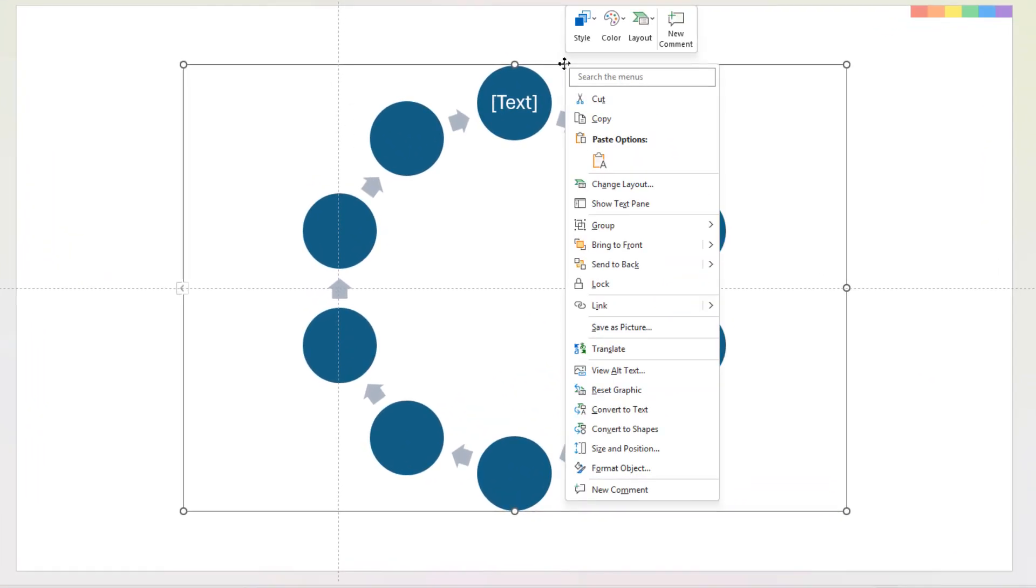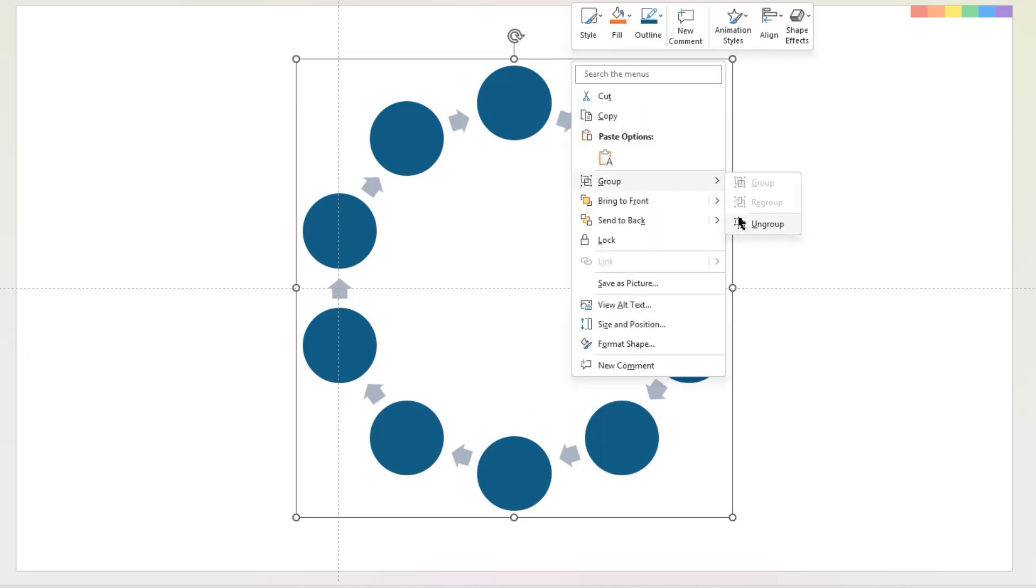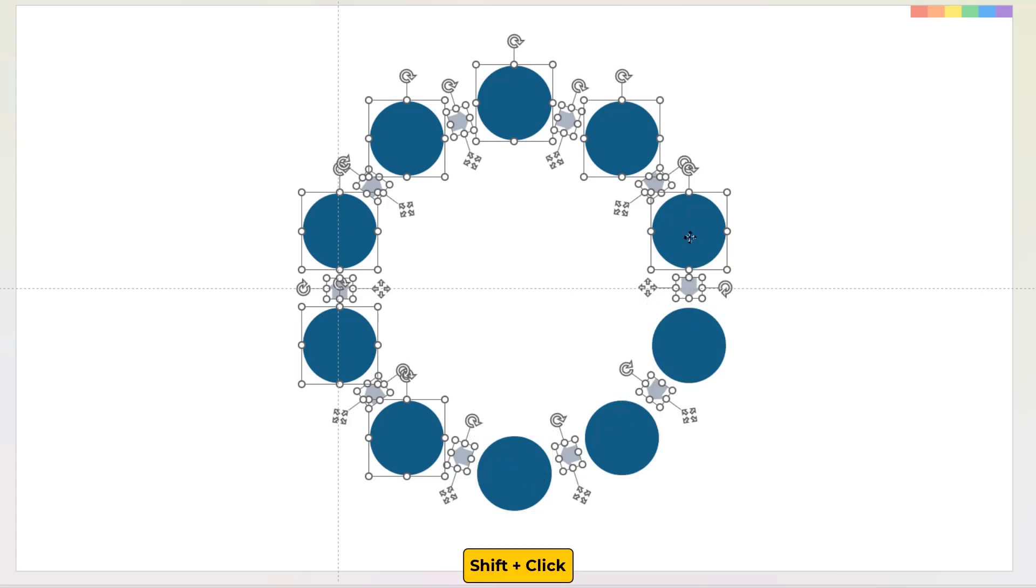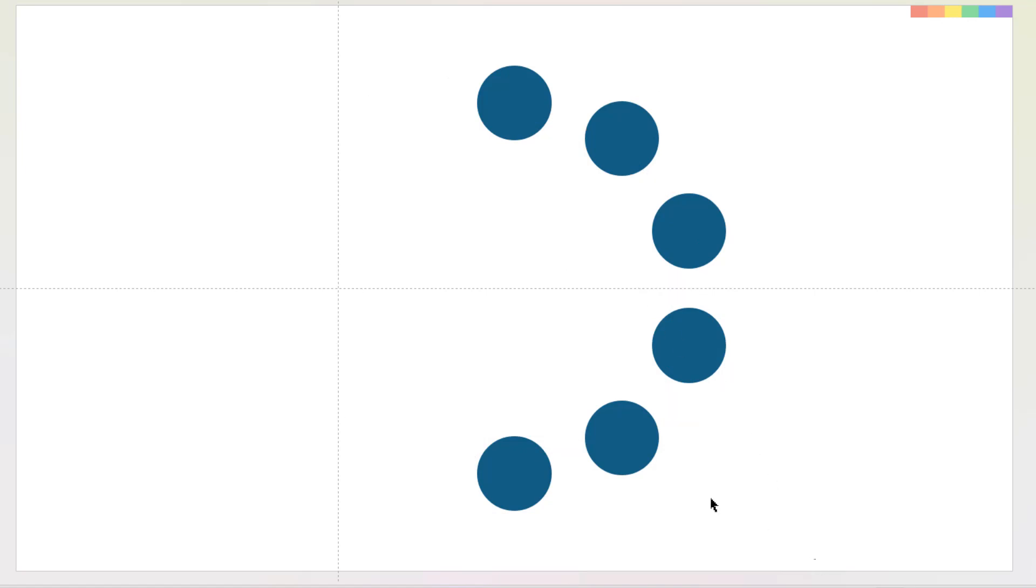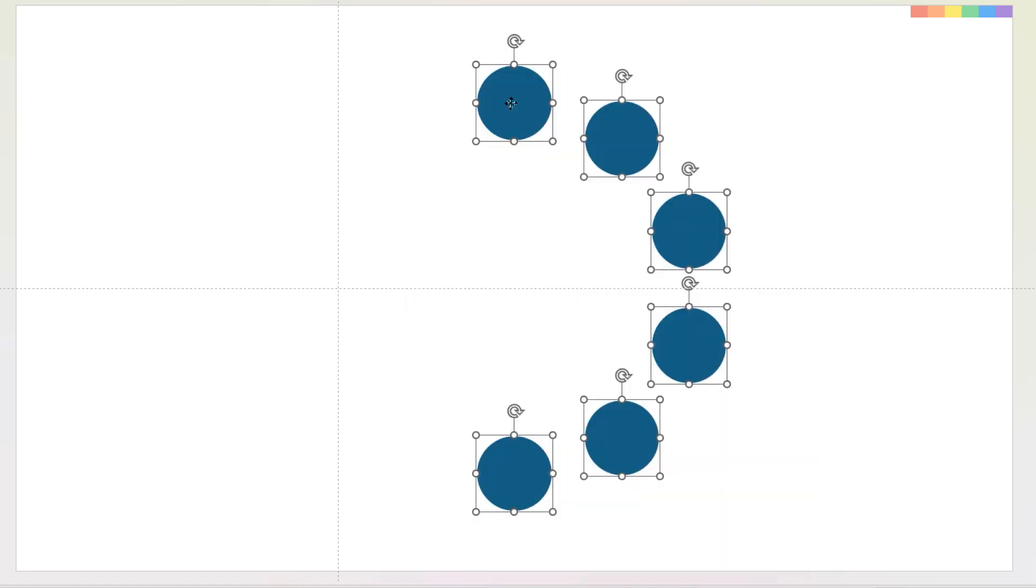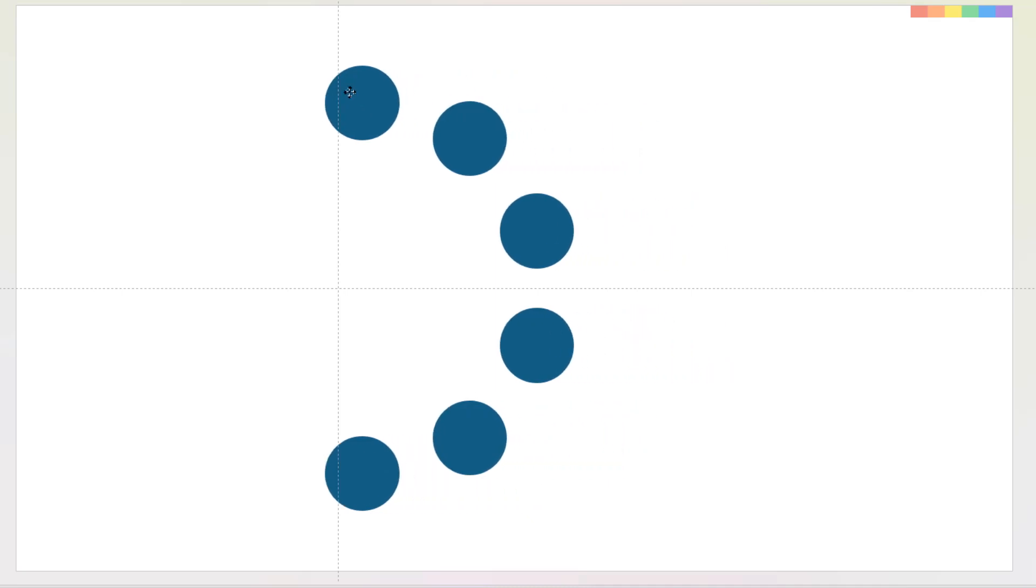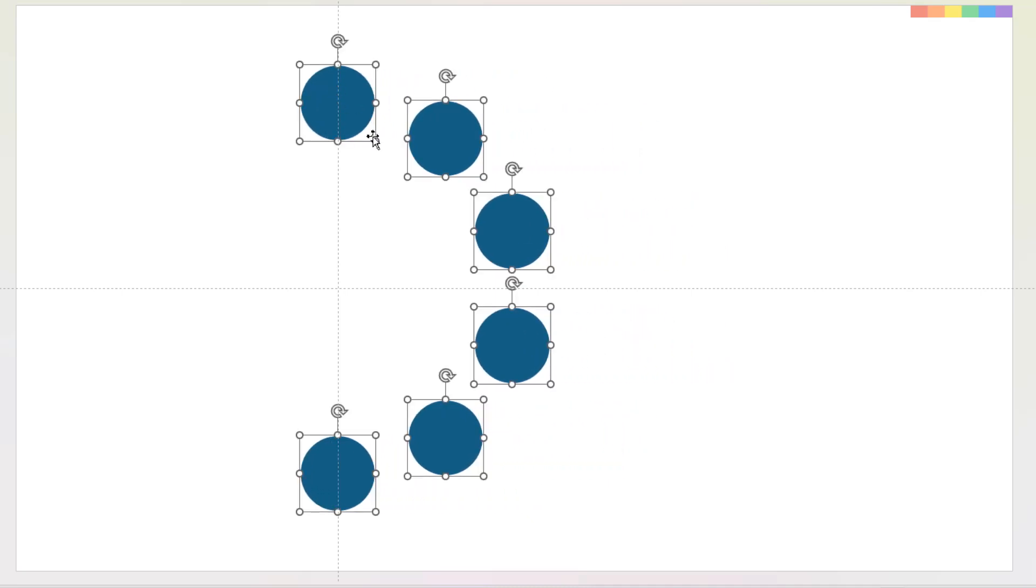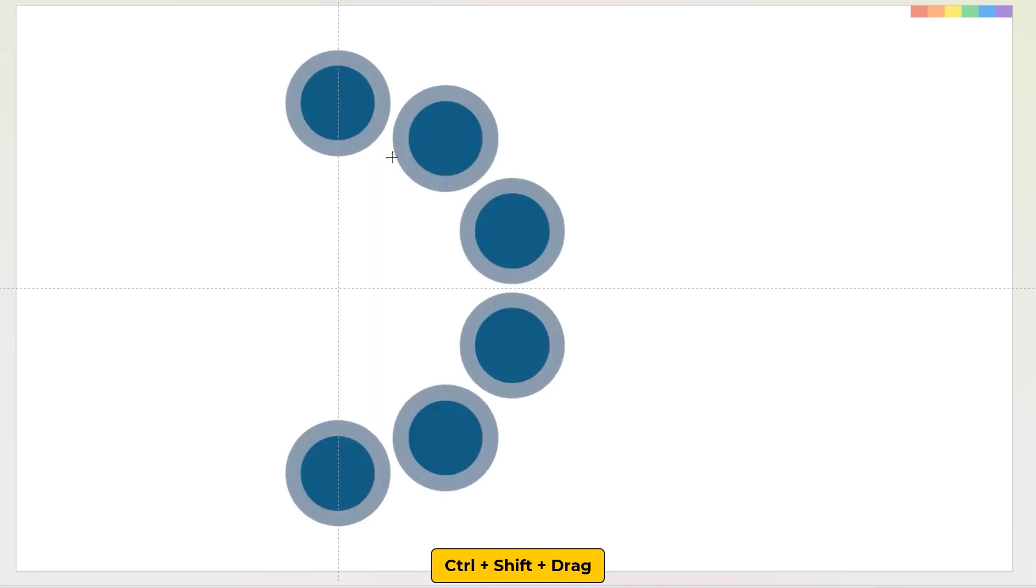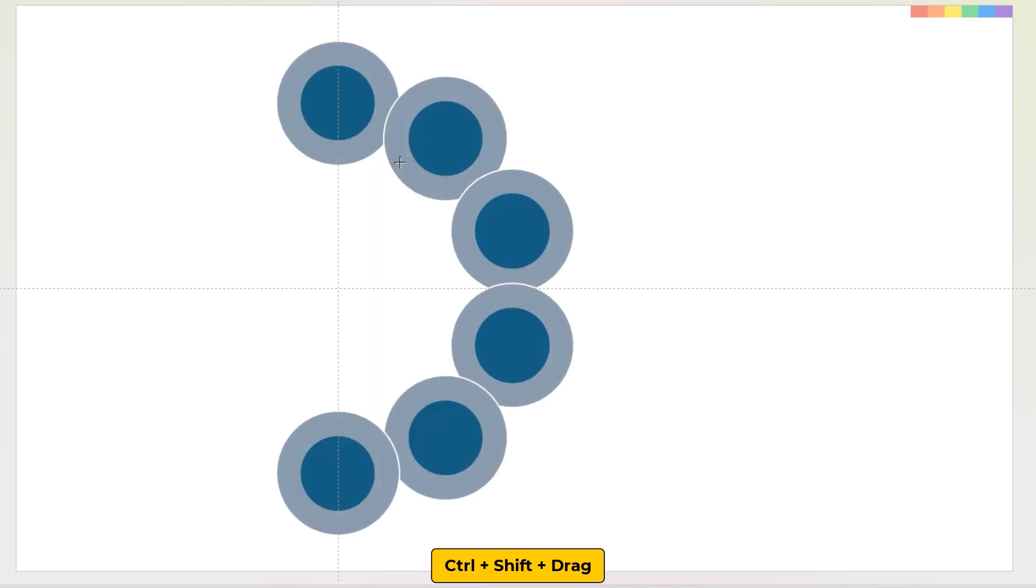Now ungroup this SmartArt 2 more times, so that each shape is selectable. Since we need these 6 shapes, let's deselect them holding down Shift key, and then press Delete key to delete all other shapes. Next drag and select all shapes, and align it to vertical guide. Also increase their size, by dragging holding down Ctrl and Shift keys, until they slightly overlap with each other.